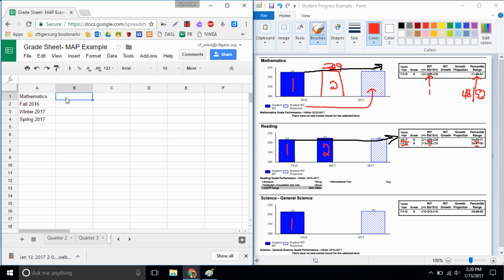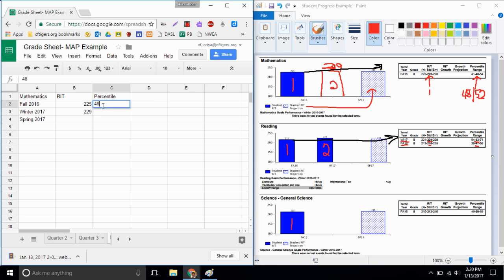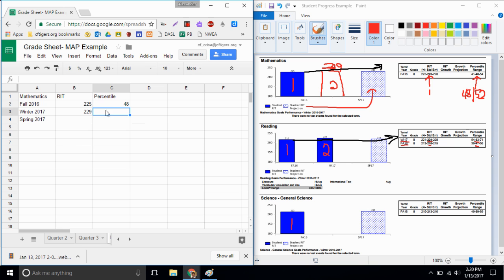Now in B1 I'm gonna record the first thing I'm gonna look at from my handout, my RIT score. In the fall in math I got a 225 and I just finished and I received a 229 on my winter score. Next thing I'm gonna look at is my percentile. On my handout it shows me my ranking. In the fall I got my report that said I was in the 48th percentile. However, in the winter since I just finished my test, the only thing I know is my score. I don't know my percentile yet. It has to compare me to everybody else.